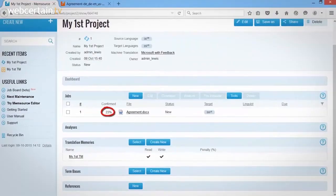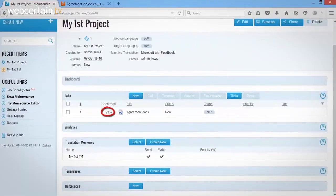Memsource supports over 50 different file types, which makes it a very versatile piece of software. When you create a job, the project management feature allows you to either assign the job to a specific translator or post the job on Memsource's job board. Once a translator has accepted your job, you can view their progress in real time.